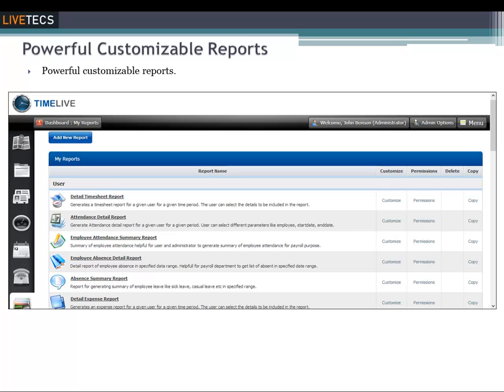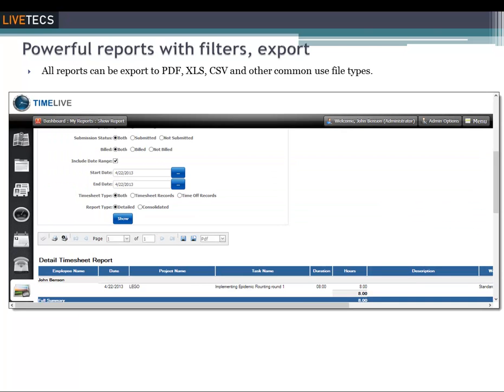Reports are helpful for determining how time is utilized throughout your organization and for reviewing project costs and client billing. You can generate reports to view detailed or summarized data. TimeLive allows you to create highly customized reports to assist with tracking and management of time, expenses, users, and projects. These reports can be viewed within TimeLive or saved to a PDF or Excel CSV file. The report filter option is available on all reports — simply select the required filter and click the show button to get the report output.